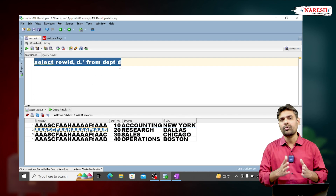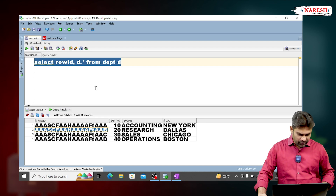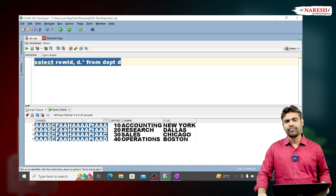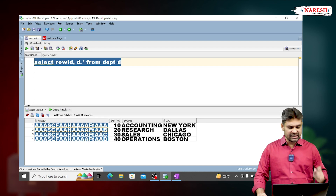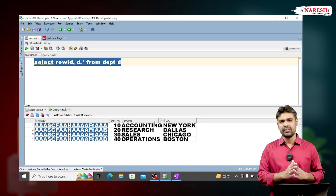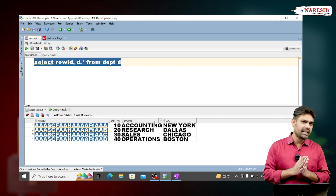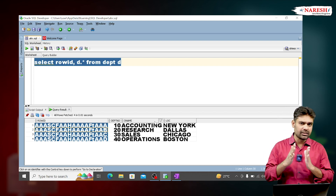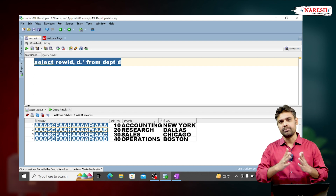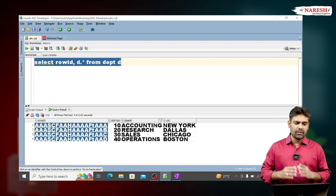We are getting the address of every row — this is the first row address, this is the second row address, and so on. For every row we are getting the ROWID. It looks like a column of the table, but it is not an original column of the department table — that's why we call it a pseudo column.